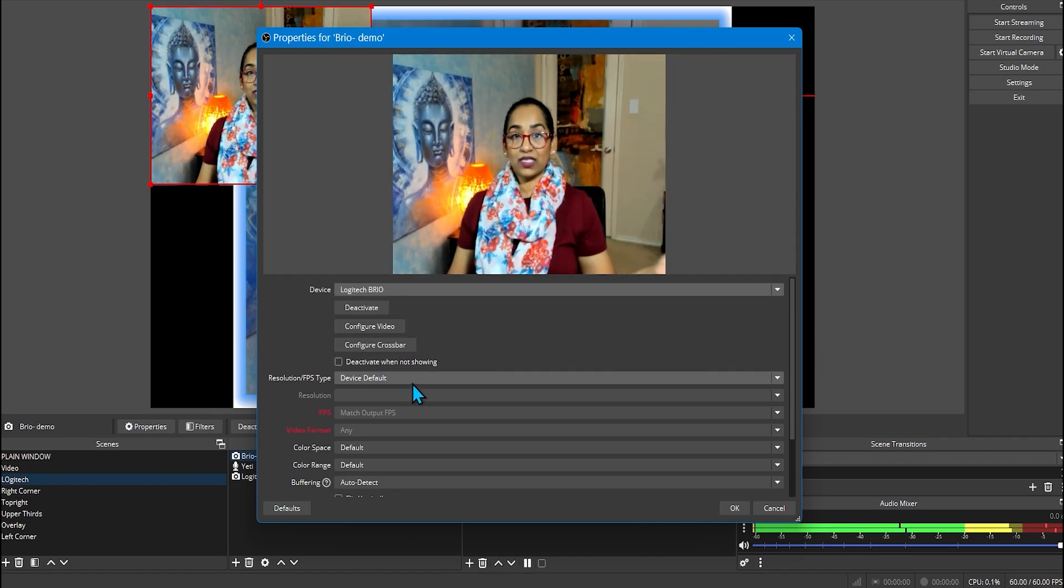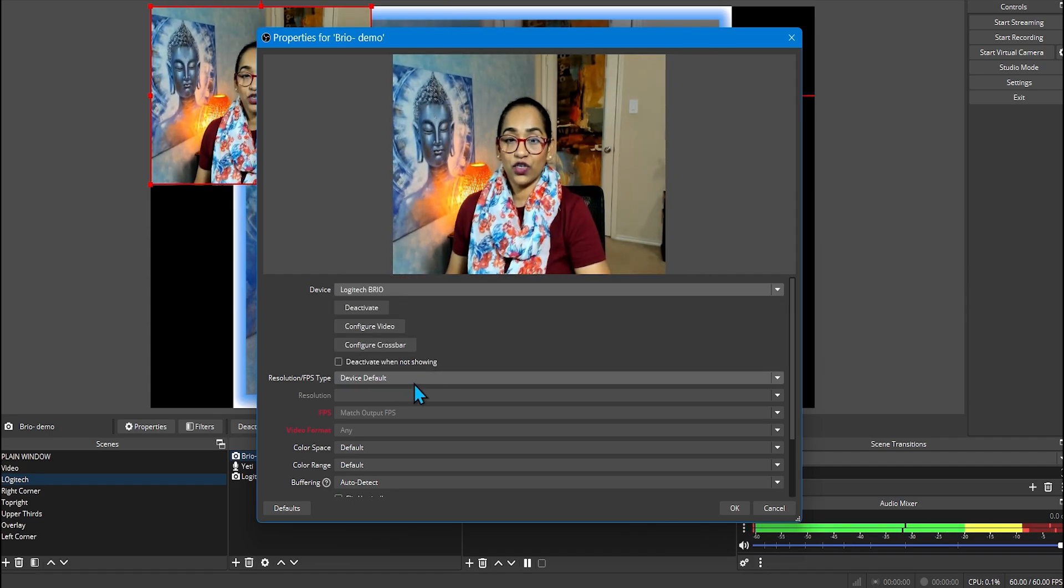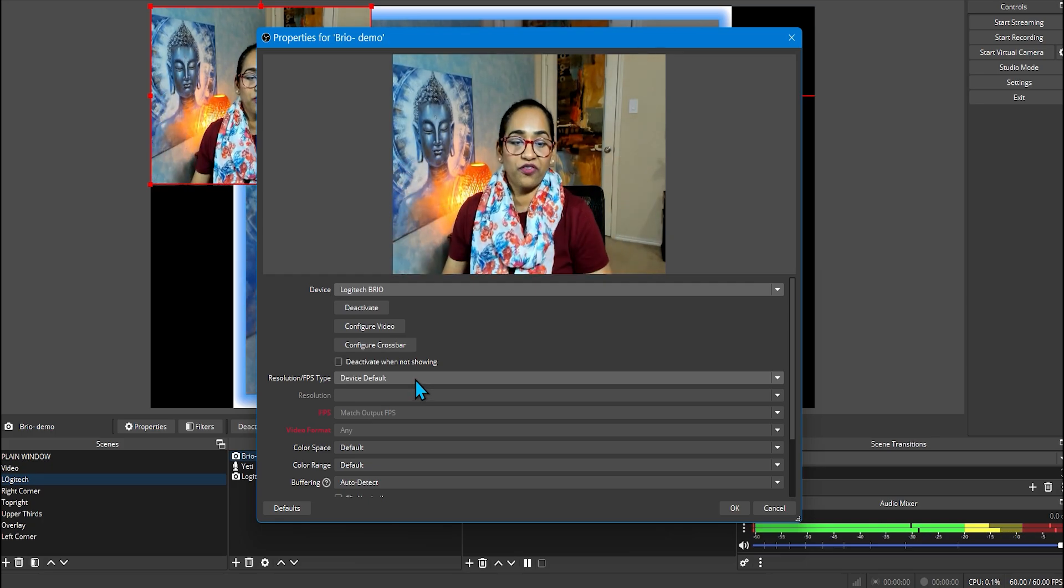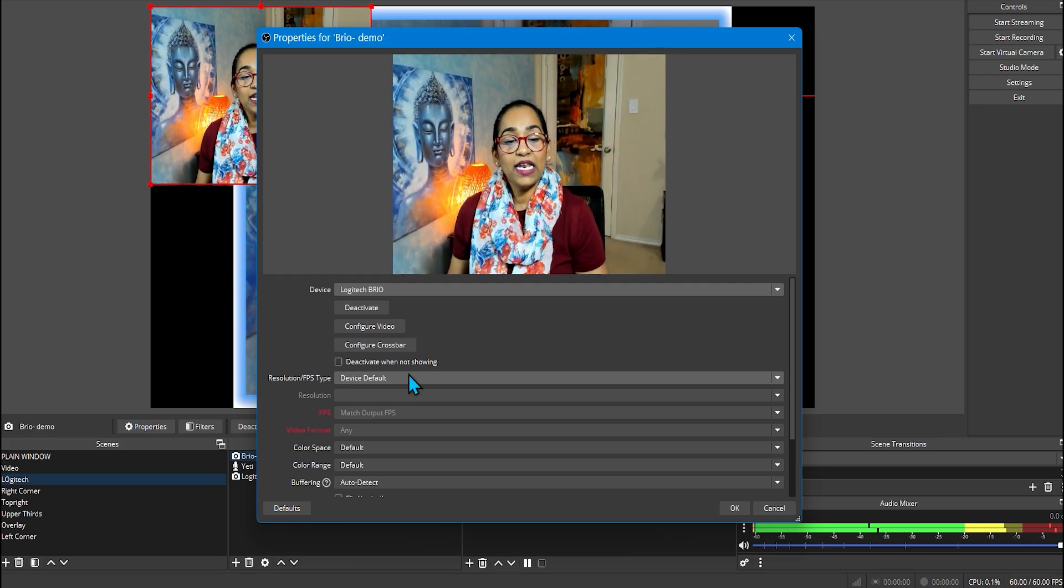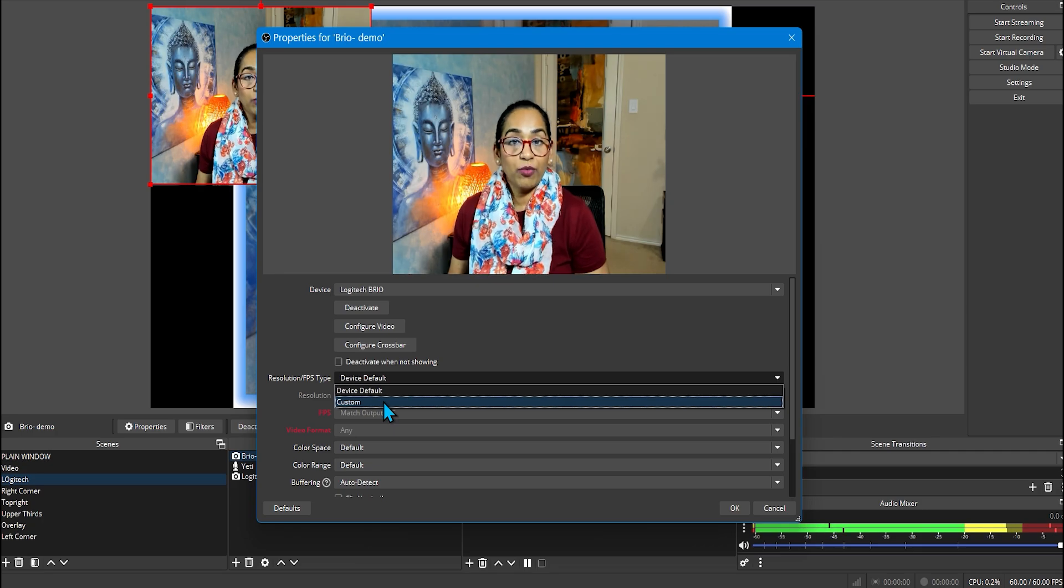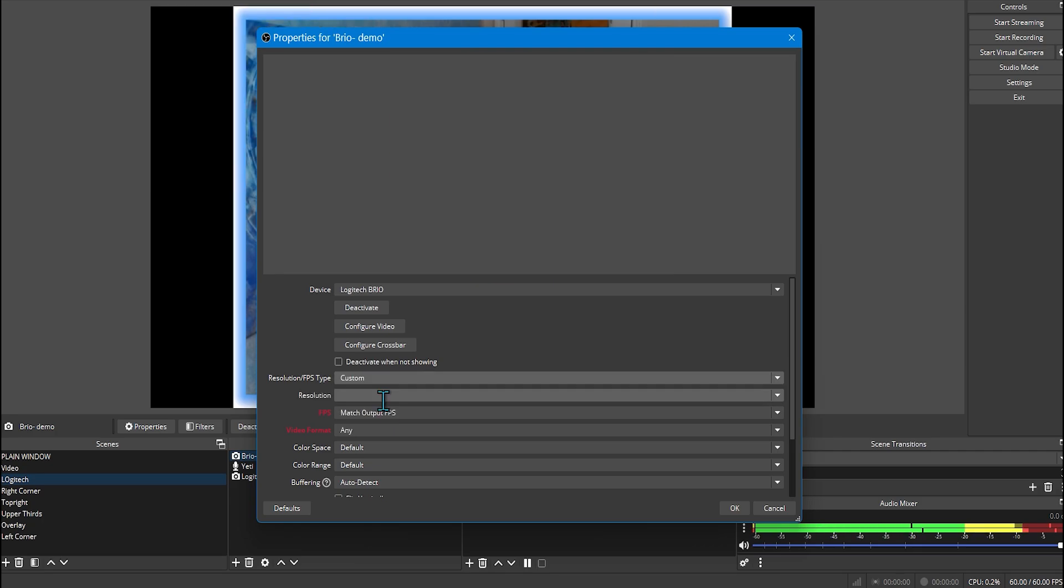And here I'm going to click on Logitech Brio. And as you can see, this whole tint of yellowness just pops on my face. In here, in the default device, I'm going to click on Custom.